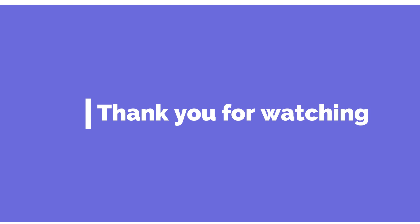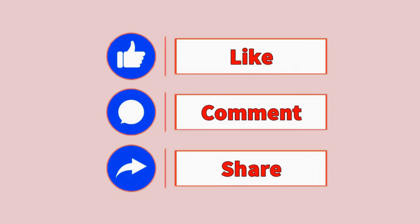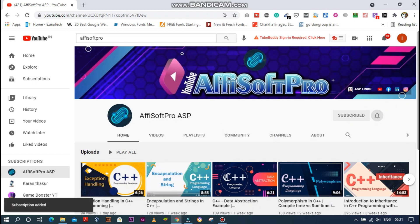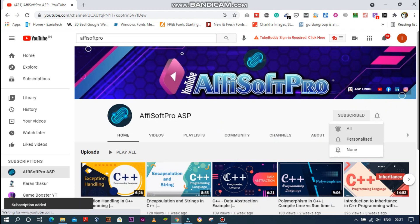Thank you for watching. Like, share, comment, and subscribe to my YouTube channel. Press the like and get notifications.